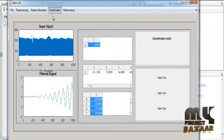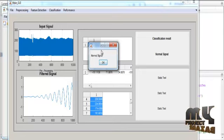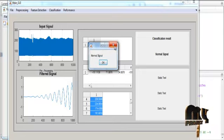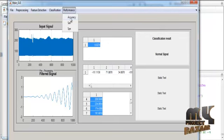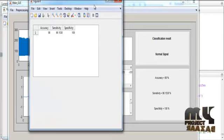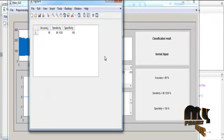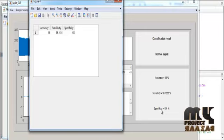After feature extraction, feature classification is performed. The classification determines whether the input signal is normal or abnormal, and the result is displayed. Then accuracy, sensitivity, and specificity values are calculated and tabulated. For example, if accuracy is 98%, it will be displayed as such, followed by sensitivity and specificity values.